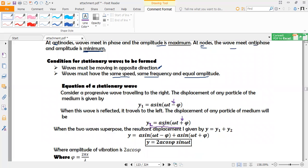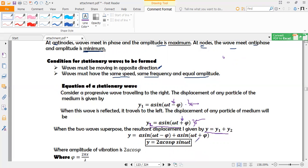When these two waves superpose — one moving to the right, the other to the left — they combine to give a general equation y = y₁ + y₂. We are adding two sine equations. Using the trigonometric identity for addition of two sine functions, the result is two times sine of the semi-sum times cosine of the semi-difference.